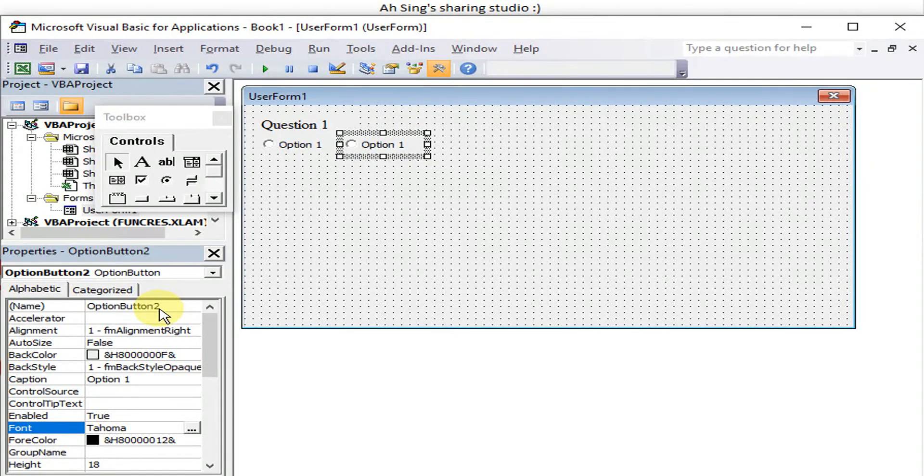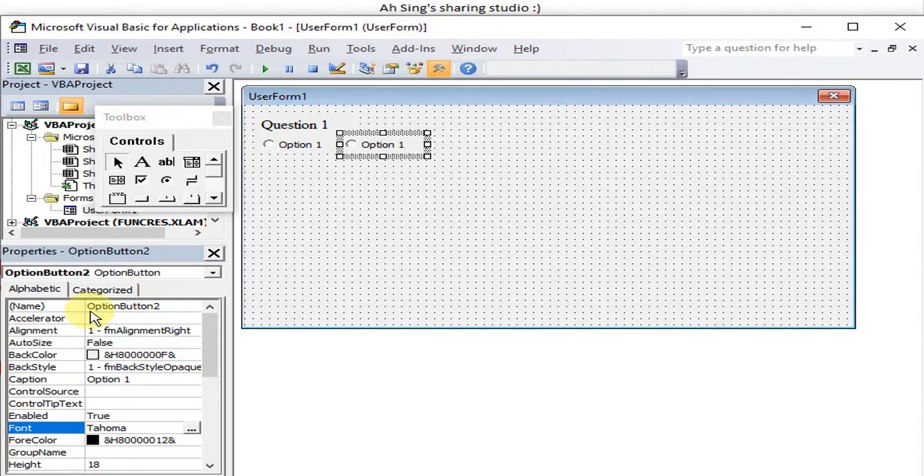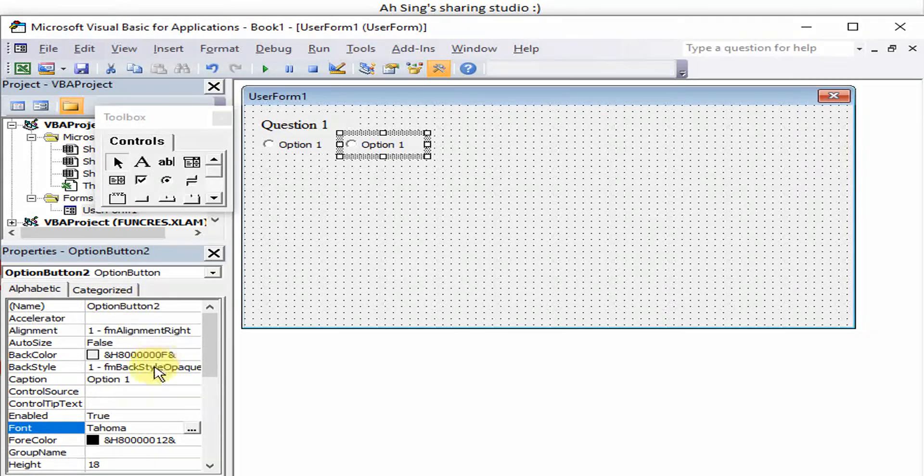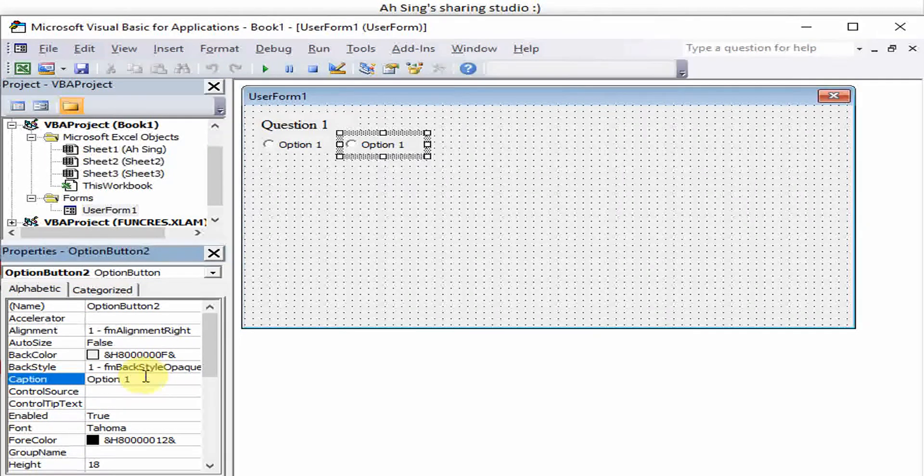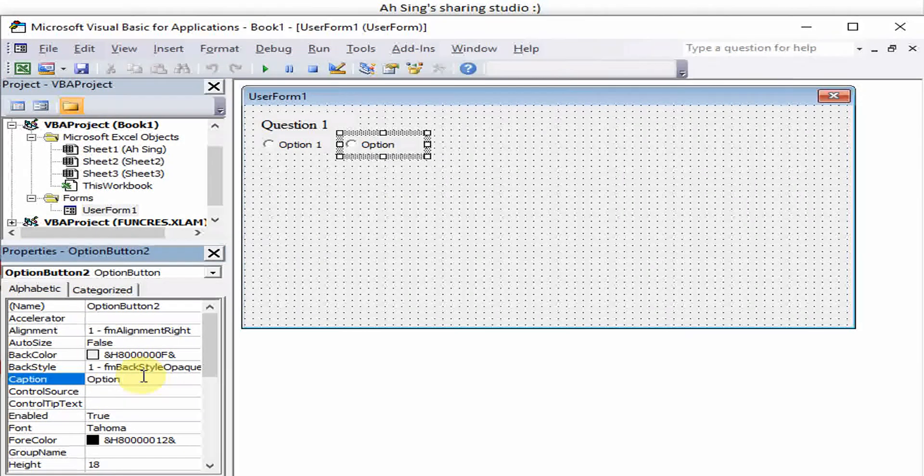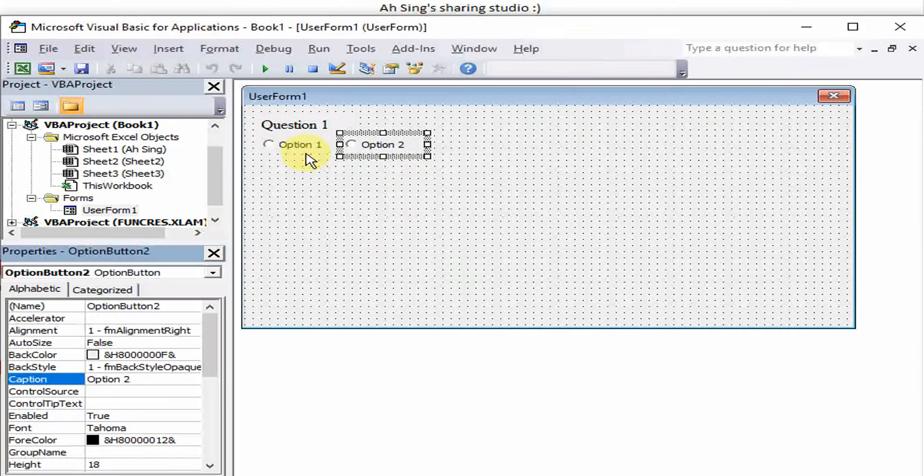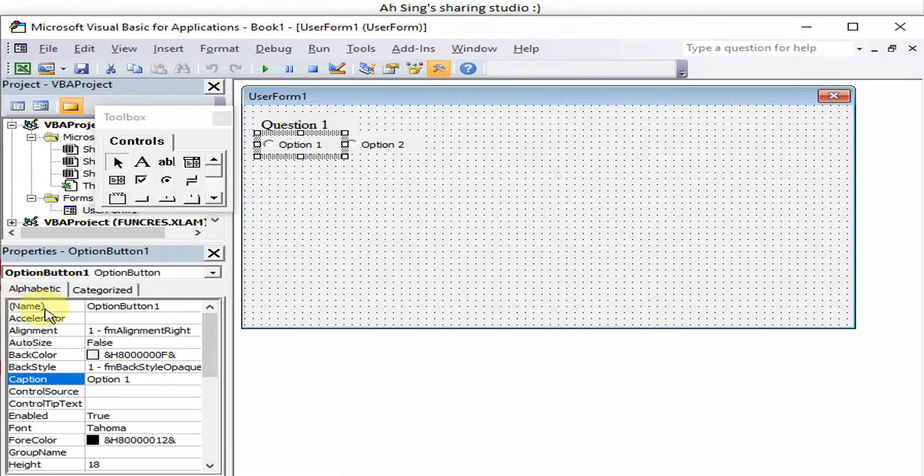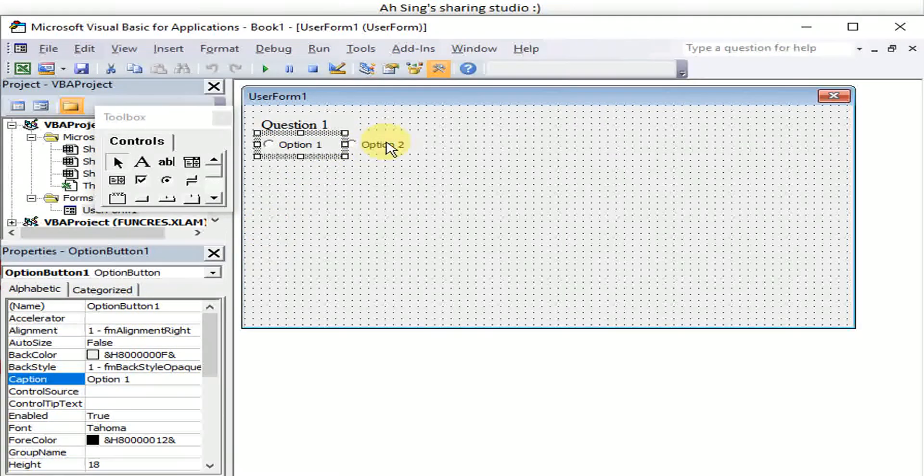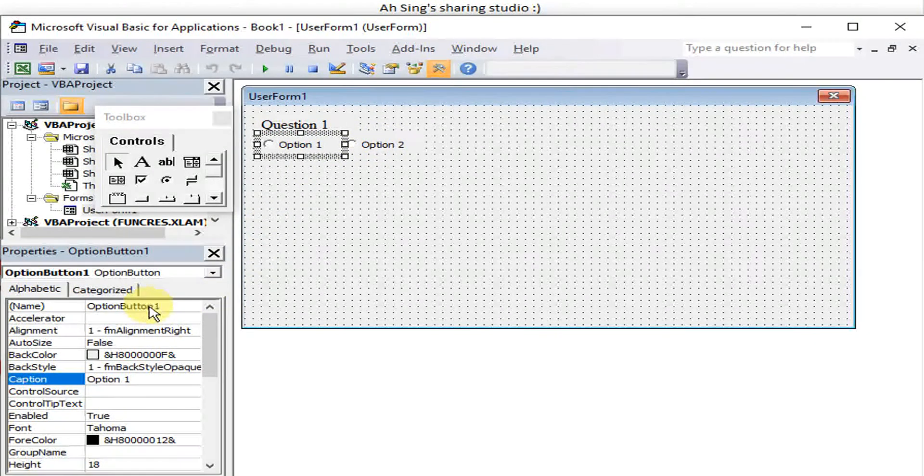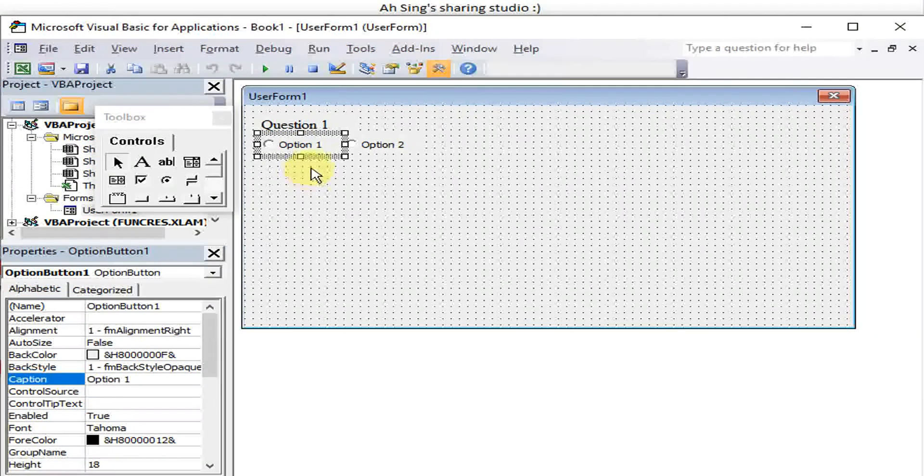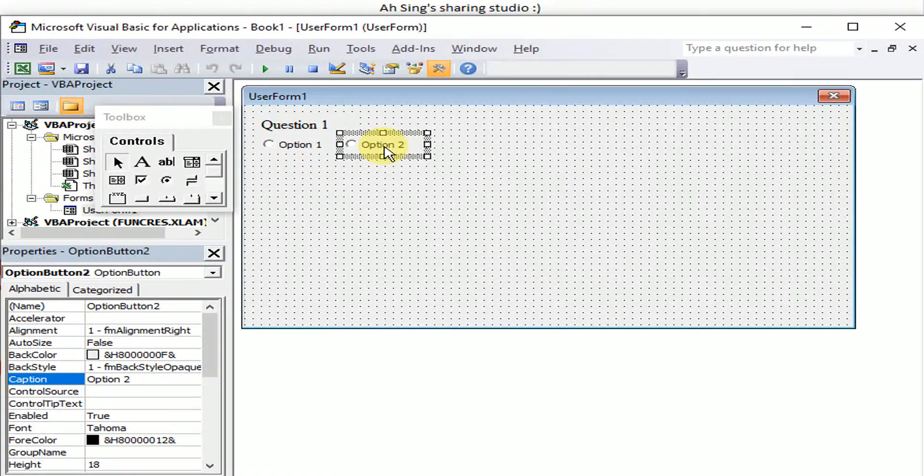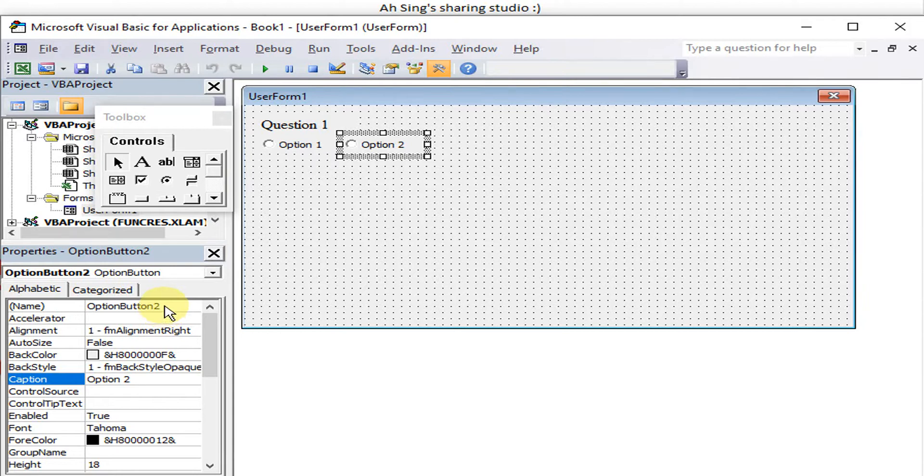Now the name is Option Button 2. We don't change the name here, but we change under the caption to Option 2. We have to be careful to make sure that the name or the numbering is consecutive. The code is consecutive - option button 1, option button 2. This is to avoid when we run using loop no error.